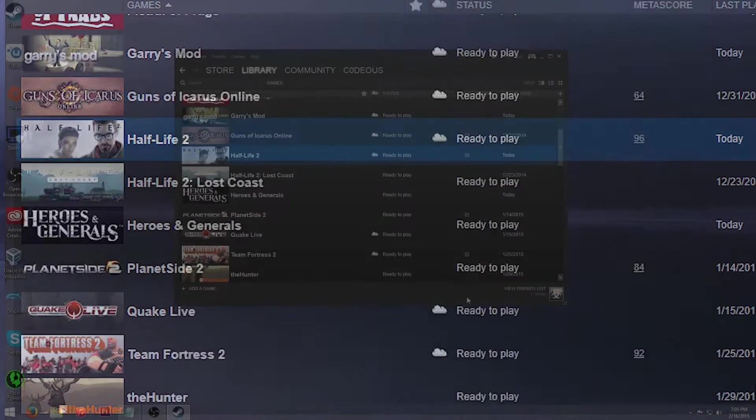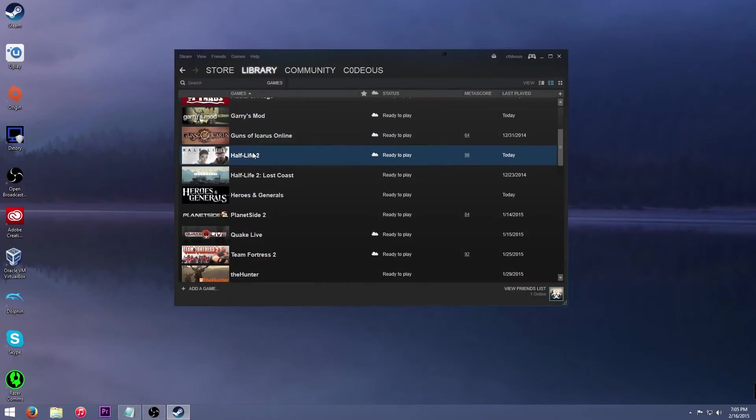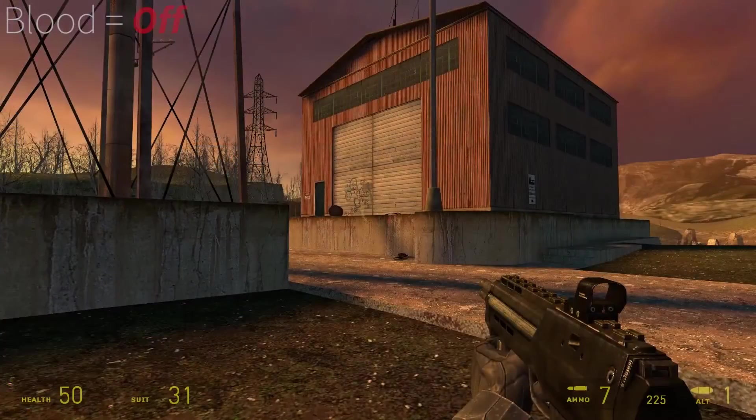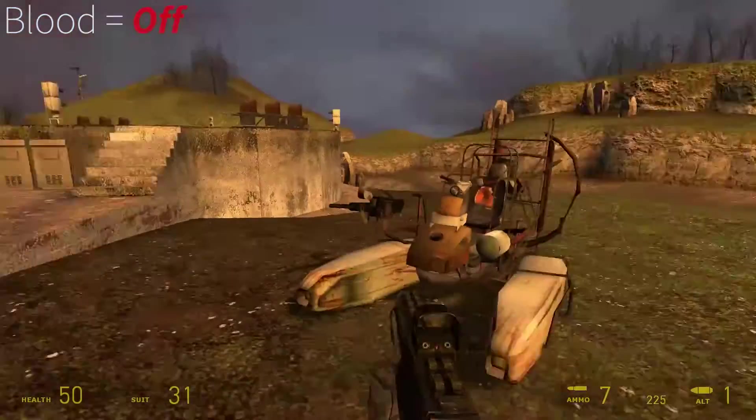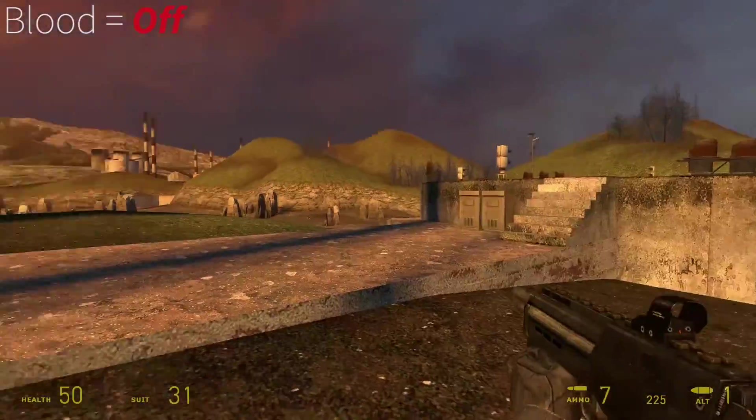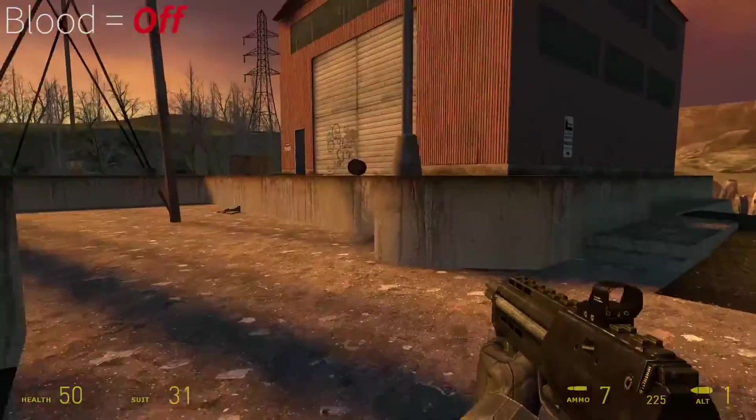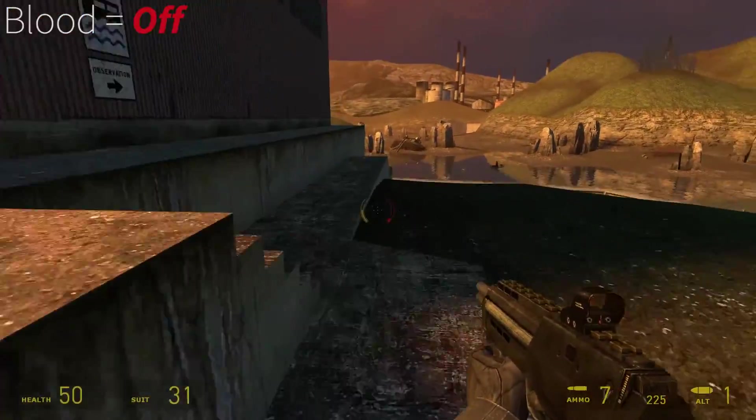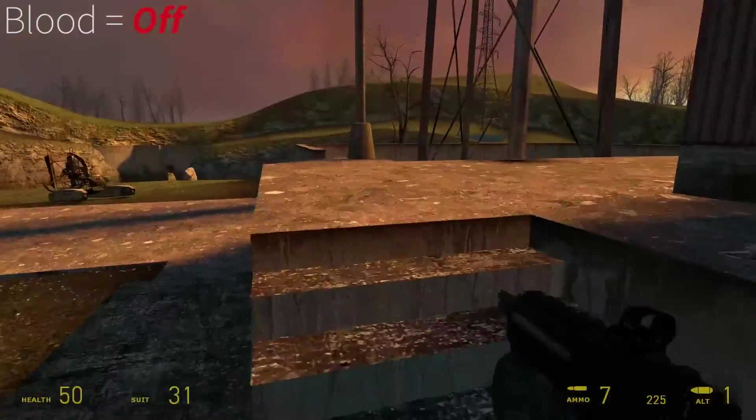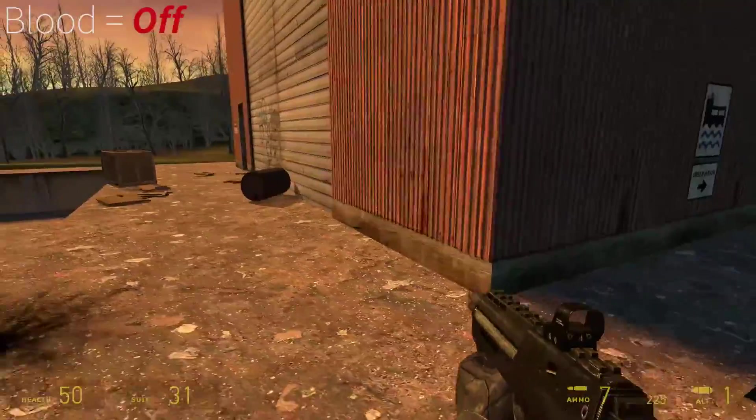But anyway, so now that that is there, I'm going to launch up Half-Life 2. Alright, so I'm in Half-Life 2 right now, I'm on a part, a save that I had that I know there's enemies here, and we do have blood turned off in this.